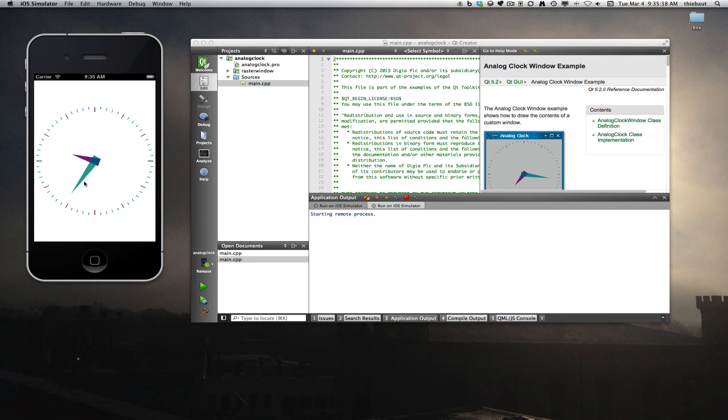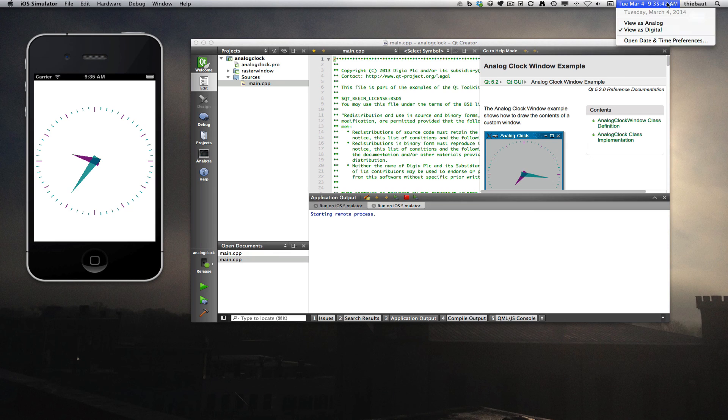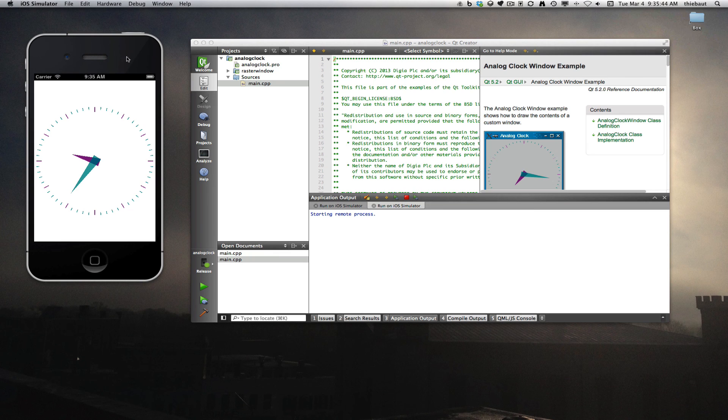So the clock, and that's the current time, 9:35. So I was able to deploy the example directly to the simulator.